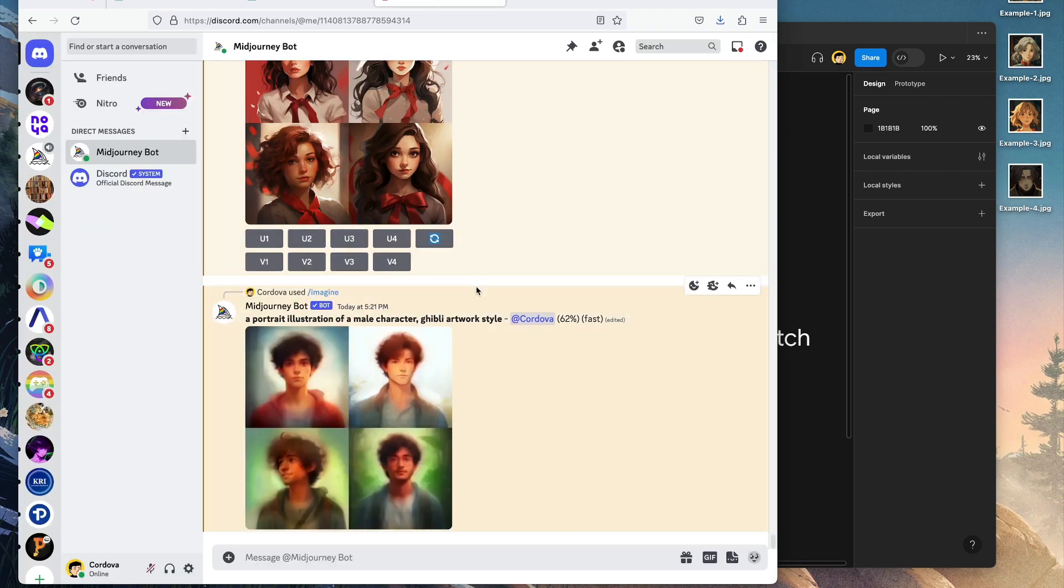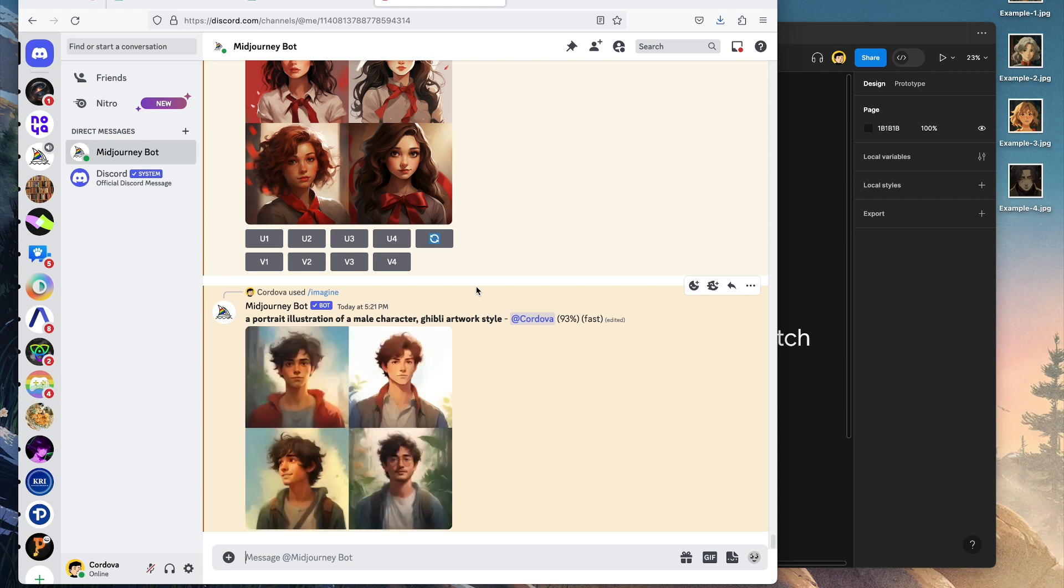If you take a look here: a portrait illustration of a male character, Ghibli artwork style. These results are pretty good in my opinion.